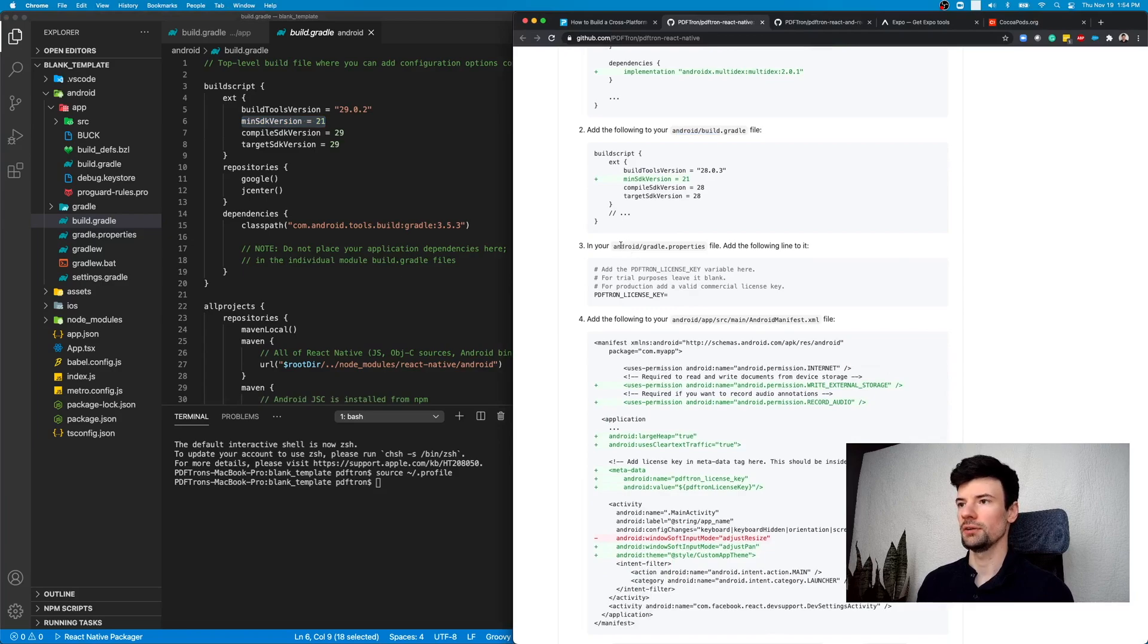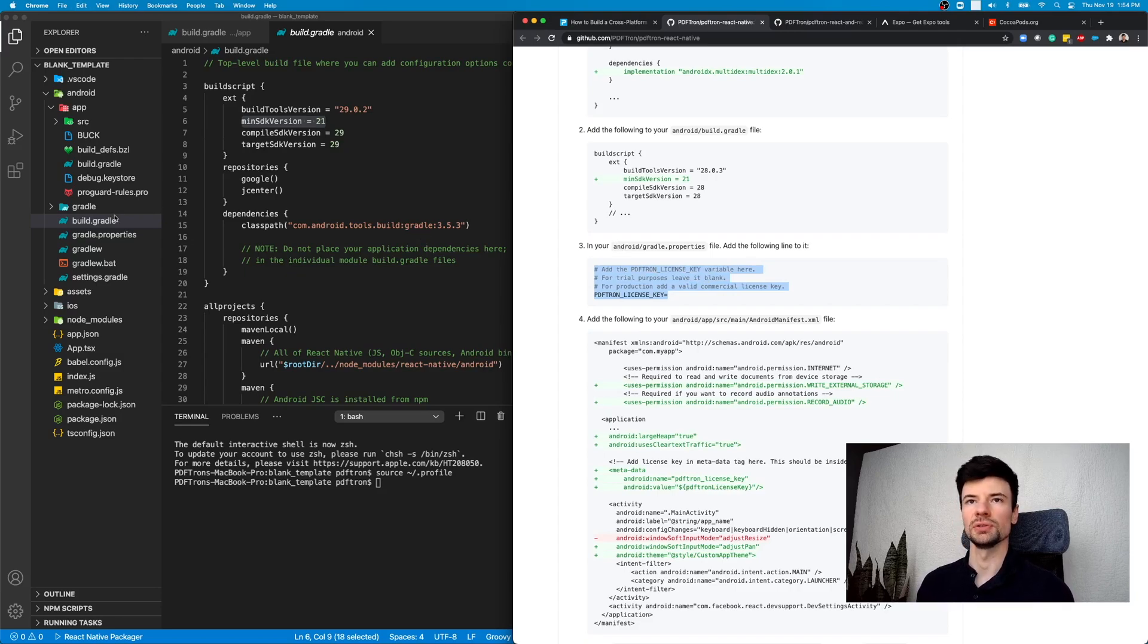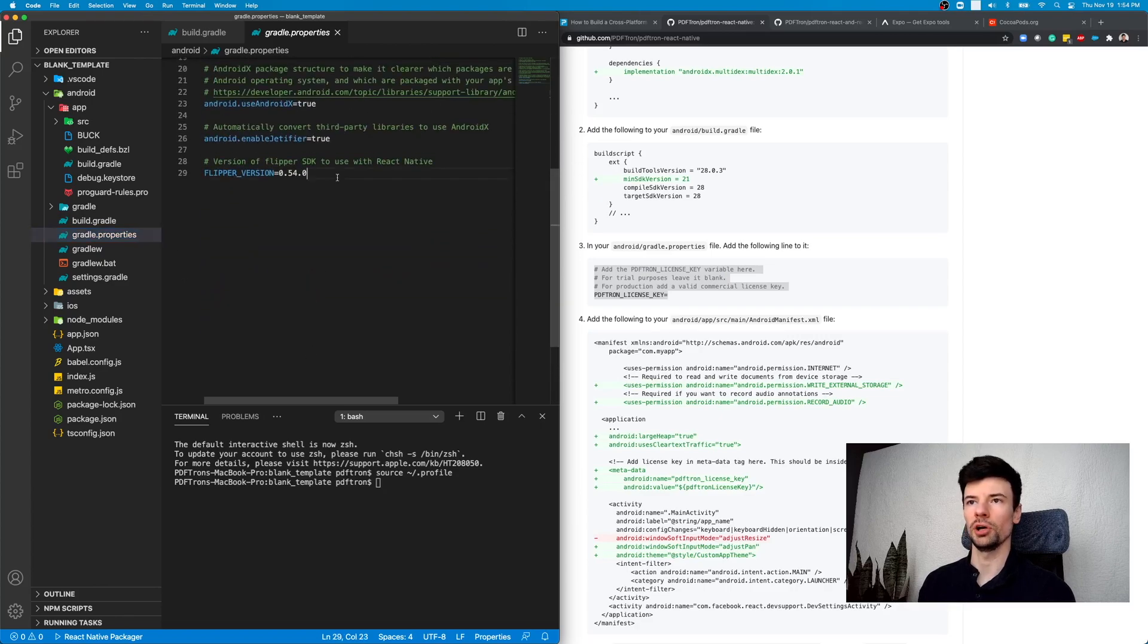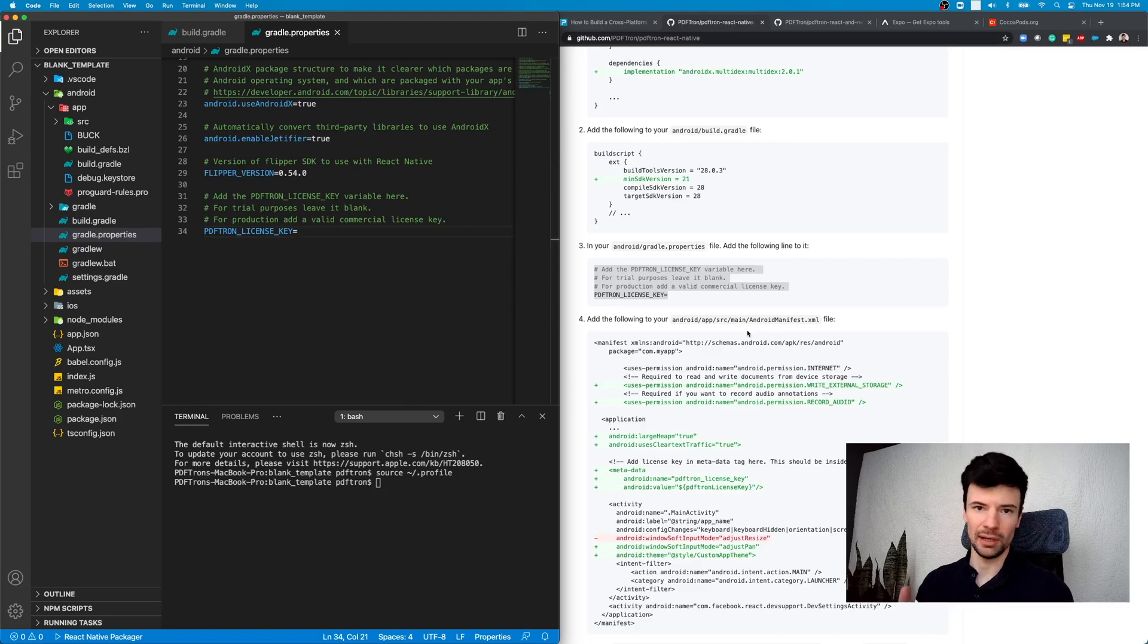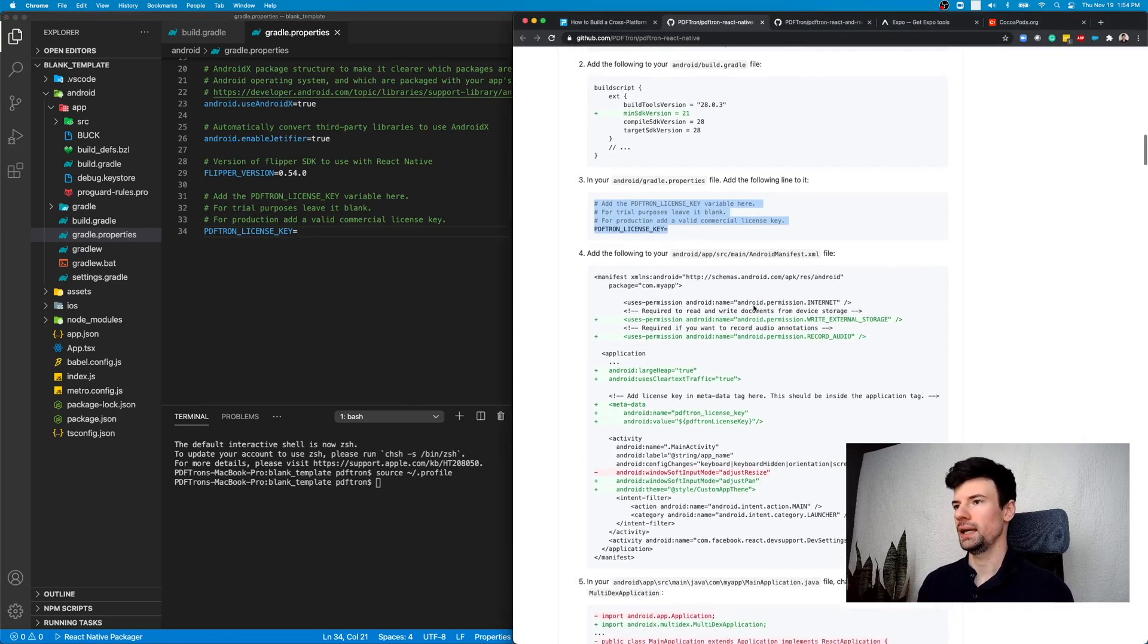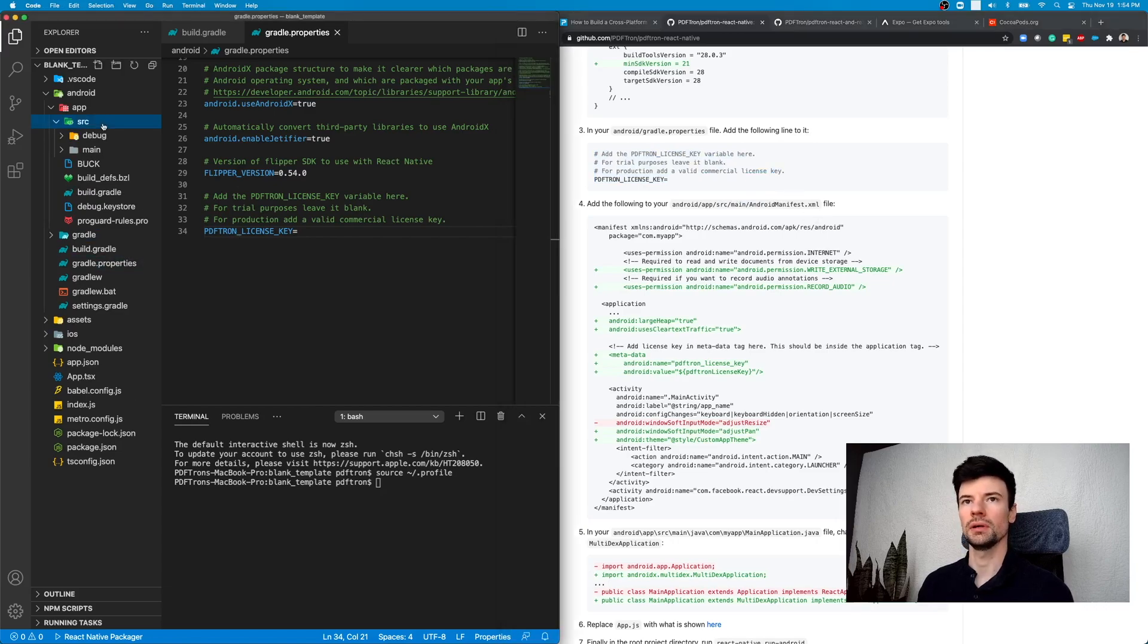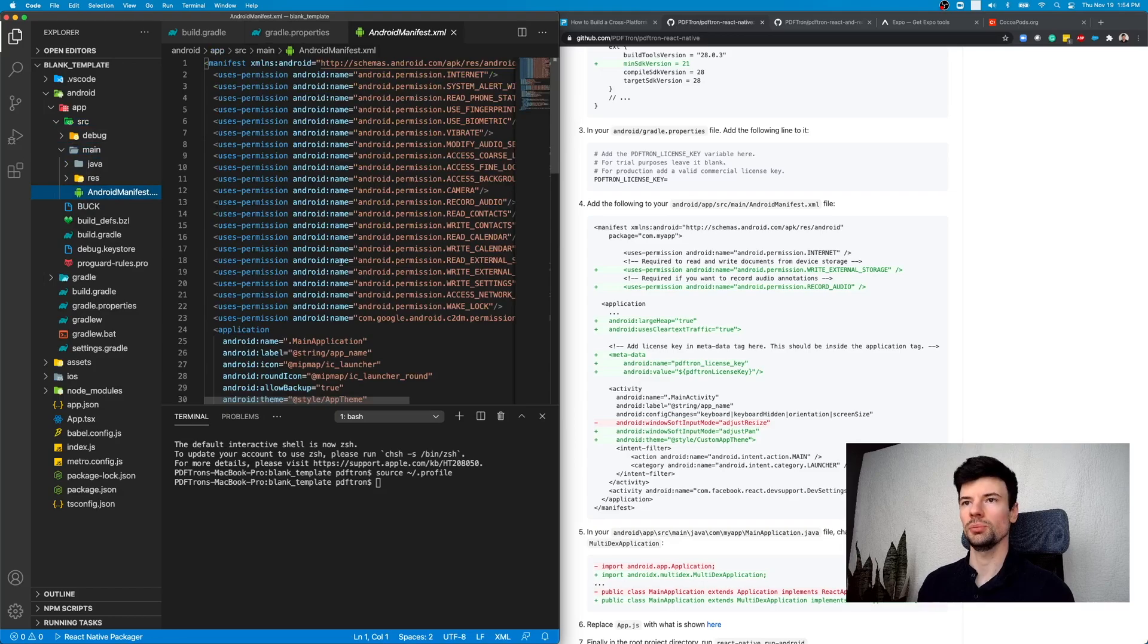And then inside of dependencies, let's actually go ahead and add that implements multidex application. Perfect. So we're done with this file. Let's actually go back to the build Gradle right here, and make sure that the min SDK version is set to 21. And inside of Android Gradle properties, let's add a placeholder where we're going to put a PDFTron license key. So it's available under Android, and then Gradle properties file.